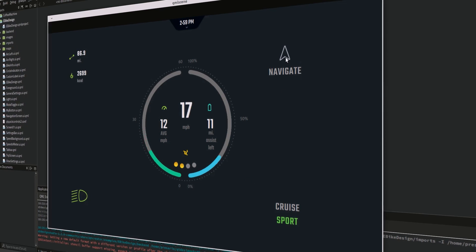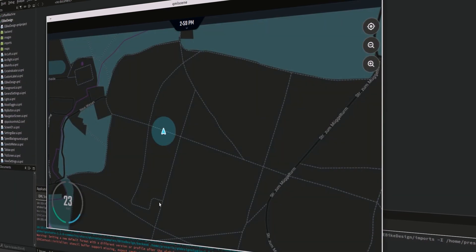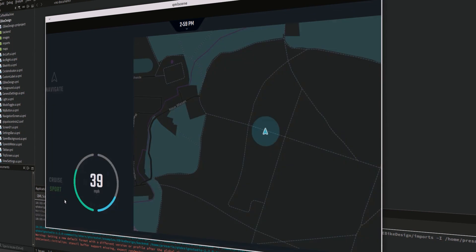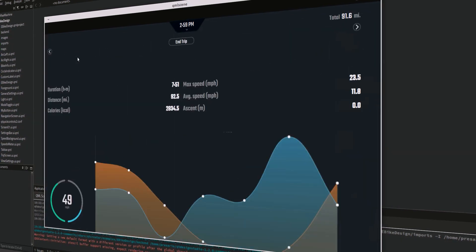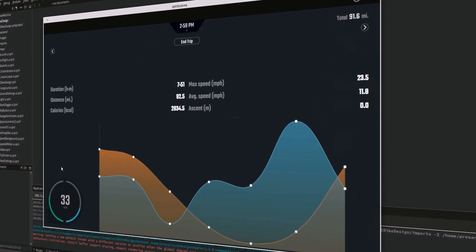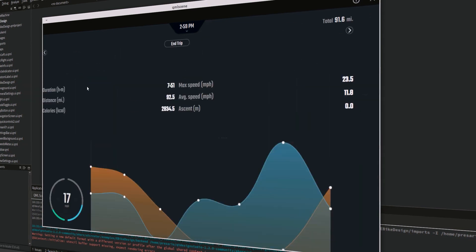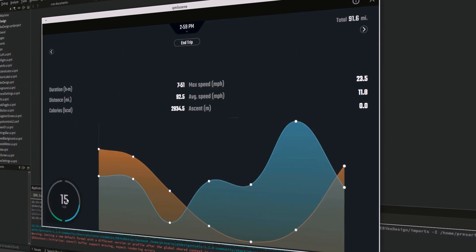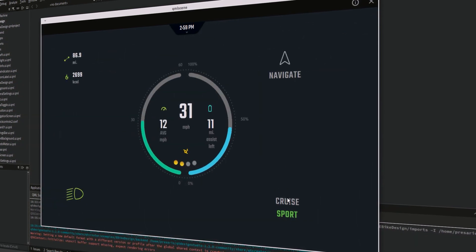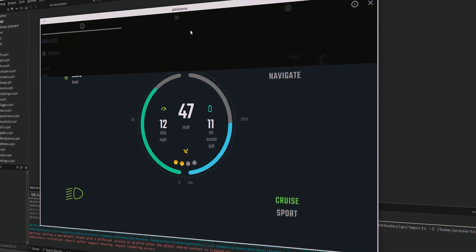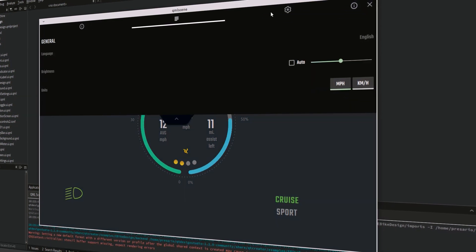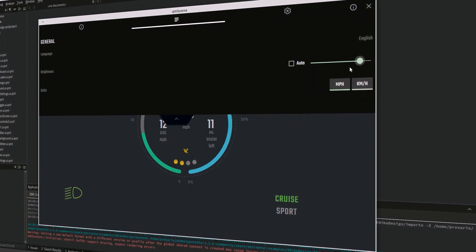It's a declarative language that allows user interfaces to be described in terms of their visual components and their relations. QML is a highly readable language that was designed to enable components to be connected in a dynamic manner. Also, it allows components to be easily reused and customized within a user interface.